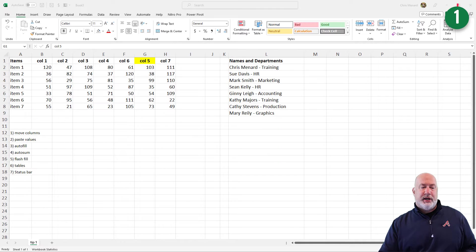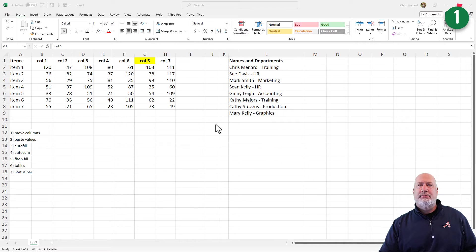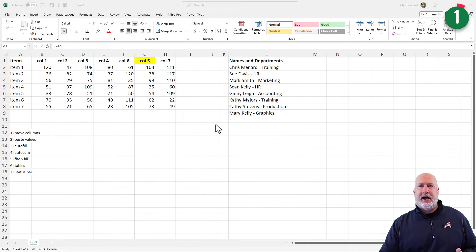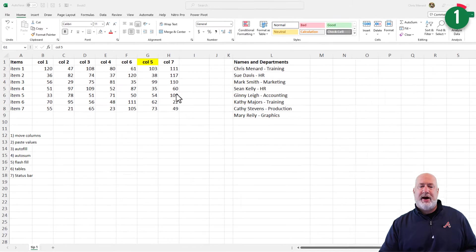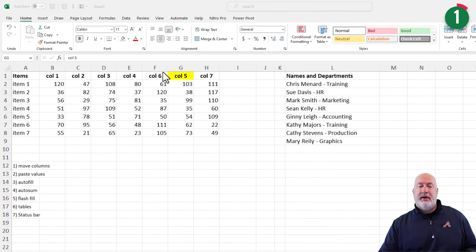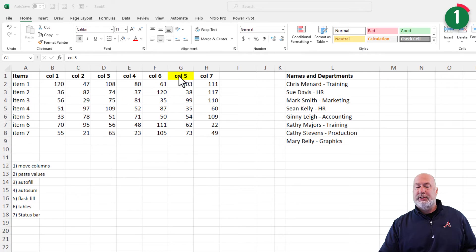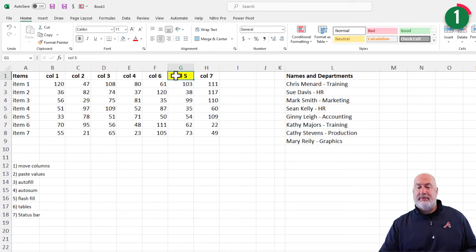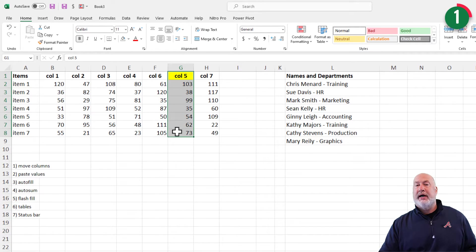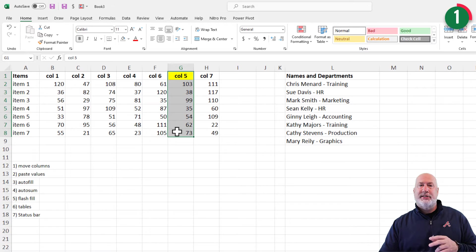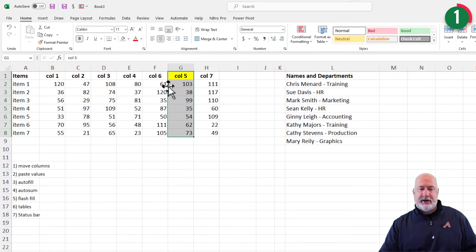So number one is moving columns. This was intentional. If you look, I've got column five, column four, column six, column five. I put column five in yellow. Select it. Two easy ways to move it and put it here before column six.